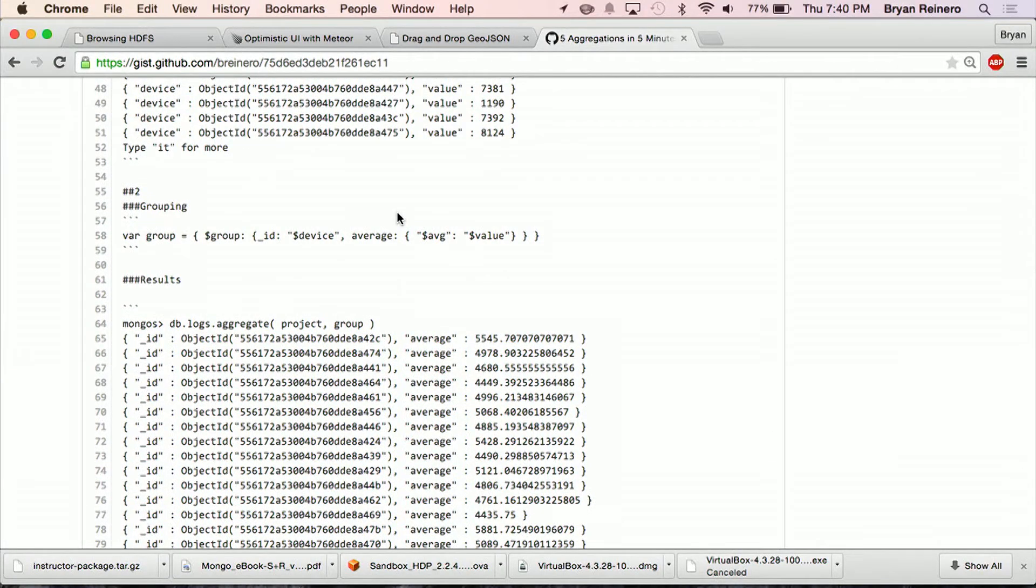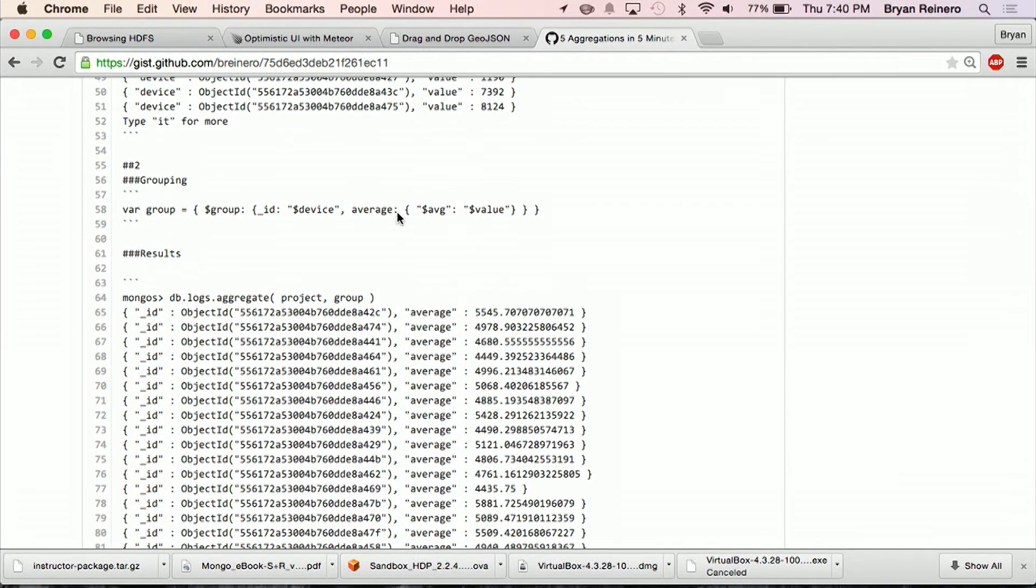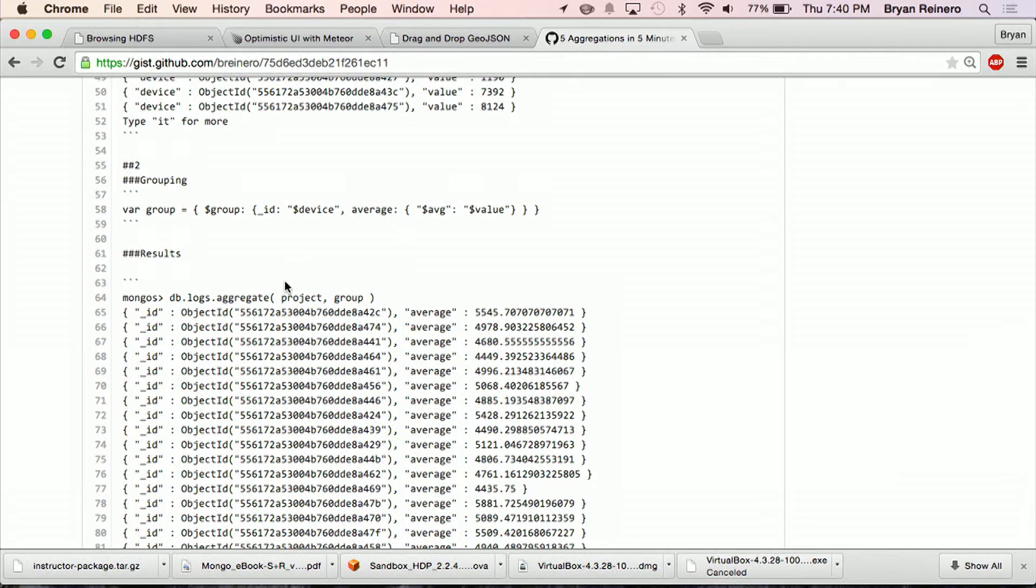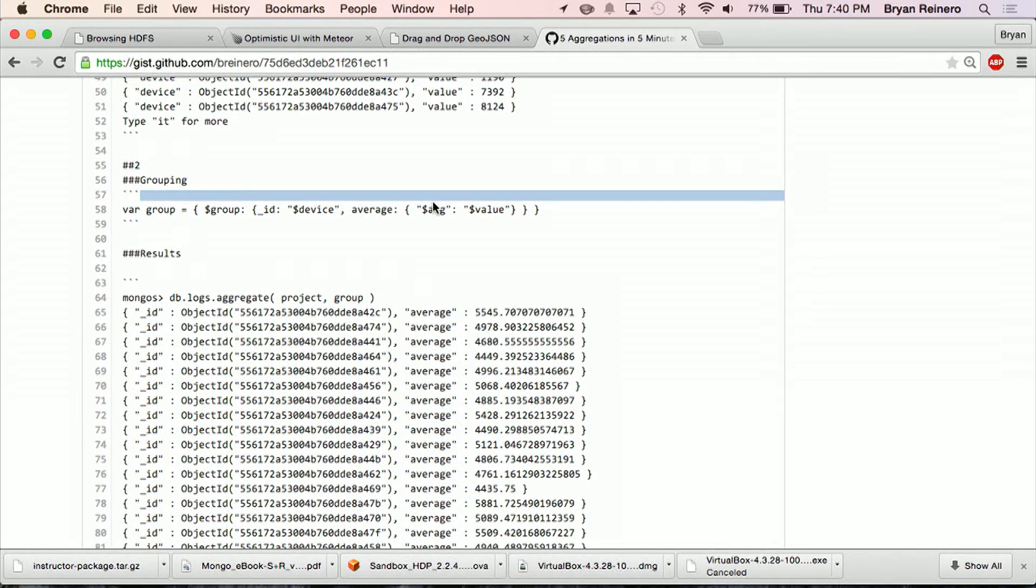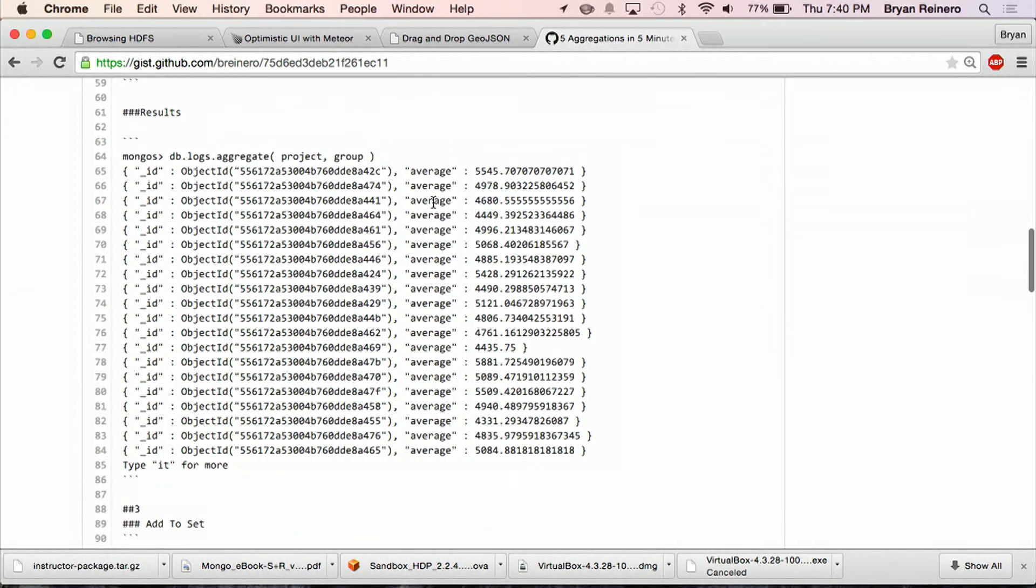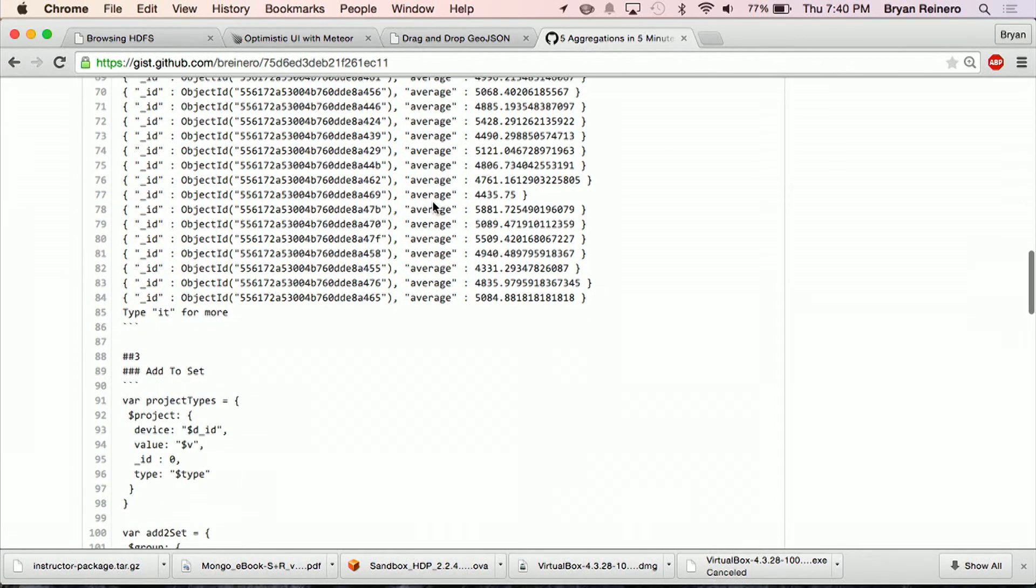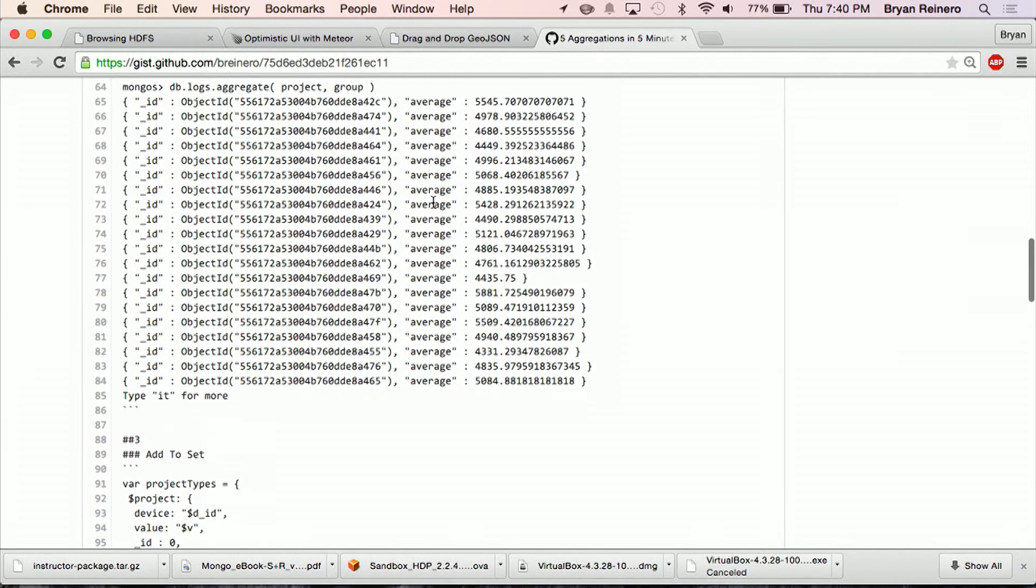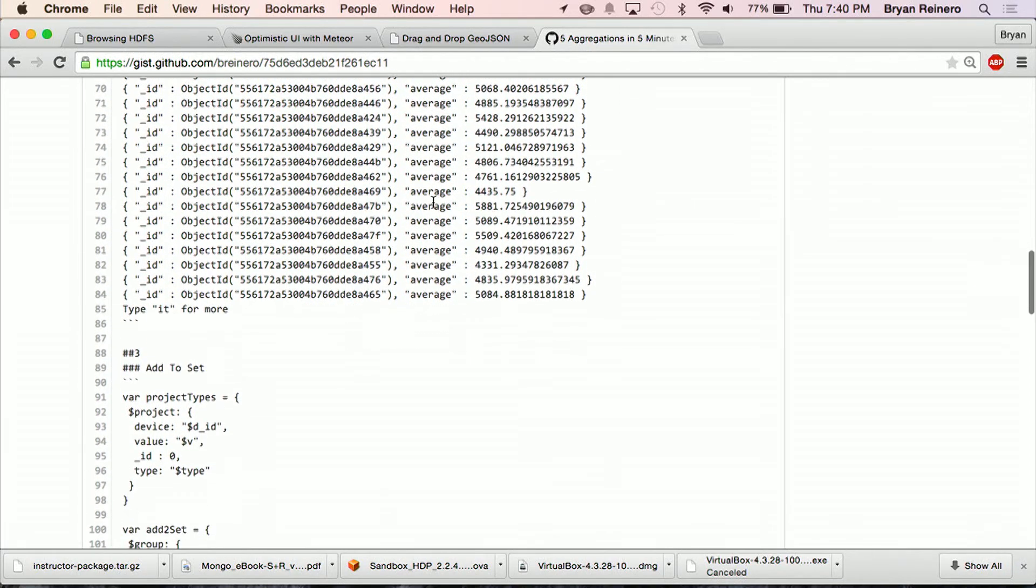Second projection or second aggregation is grouping. I'm going to use the same projection method I did before, and I'm going to add onto the pipeline a new grouping operation. This time I'm going to group by the device identifier, and I'm going to use the averaging method here to average the value of this sensor. So I'll get an average per sensor from the collection of documents that I've got.